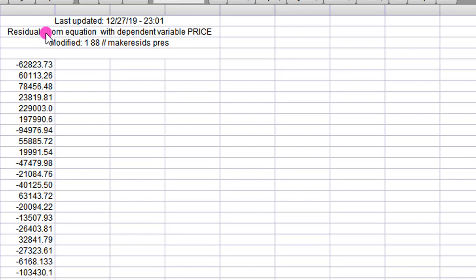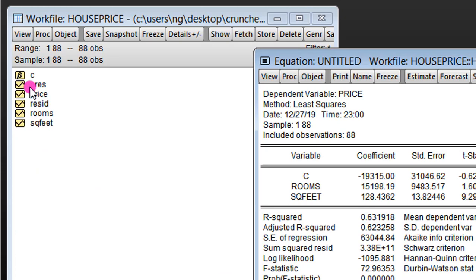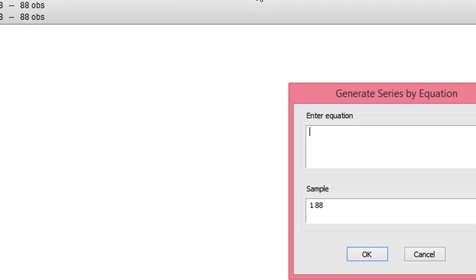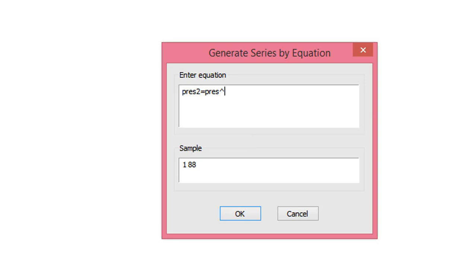If I minimize it, you can see P_res is generated. The next thing to do is to generate the square of the residuals. I use the Generate button and click on it. I type a new name, P_res2, which is the name I'm giving to the square of the residuals, equals P_res raised to the power of 2. I've told EViews to generate a new variable called P_res2. I click OK. P_res2 is the square of the residuals. This is what we are going to use to execute the auxiliary regression.